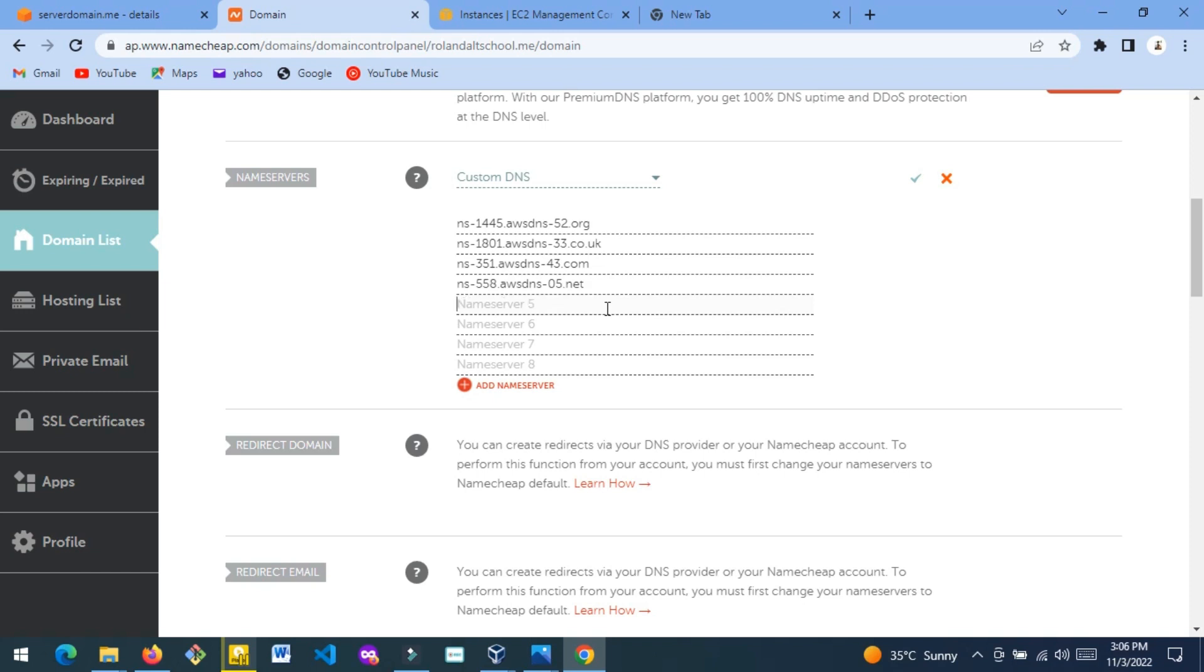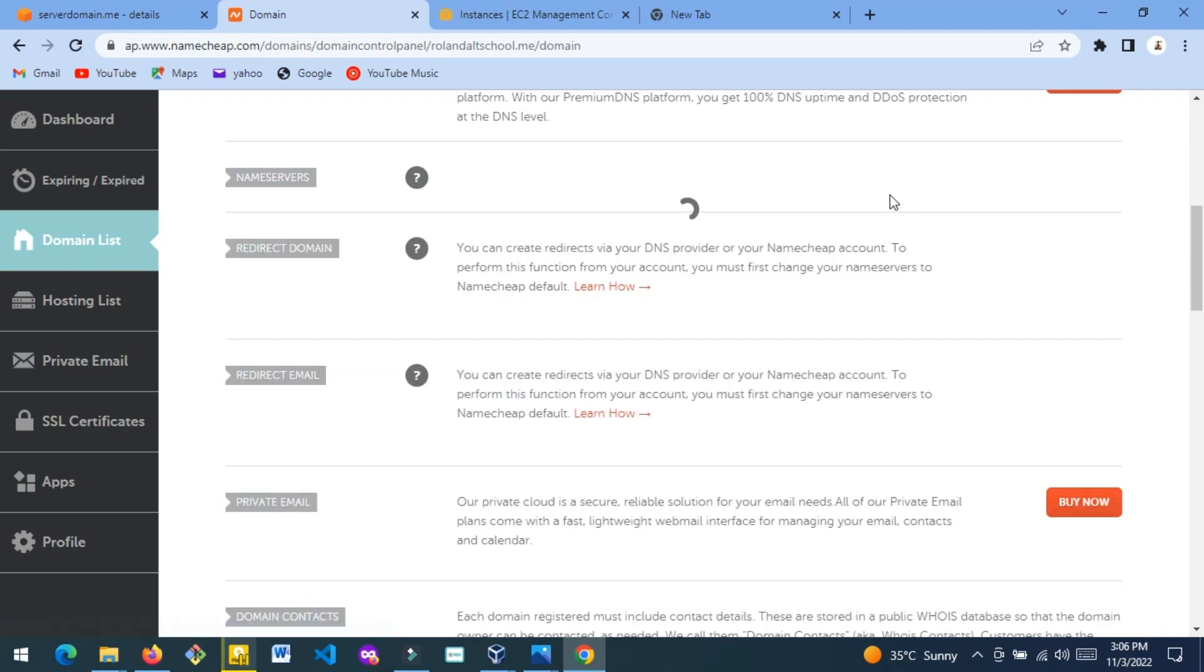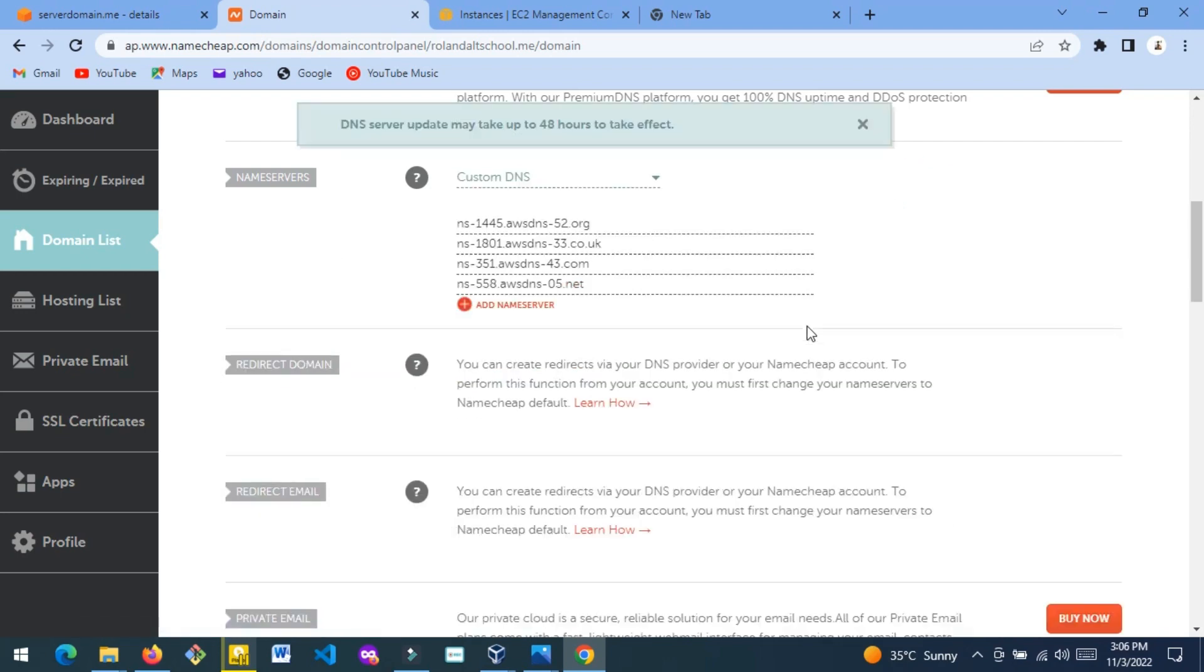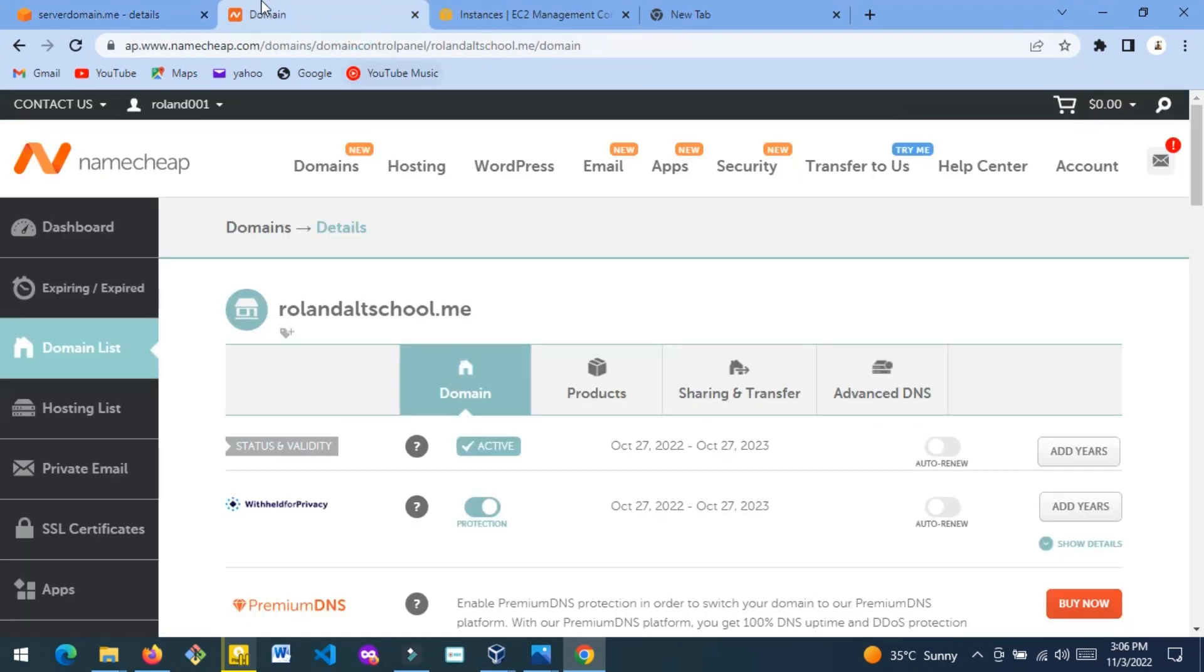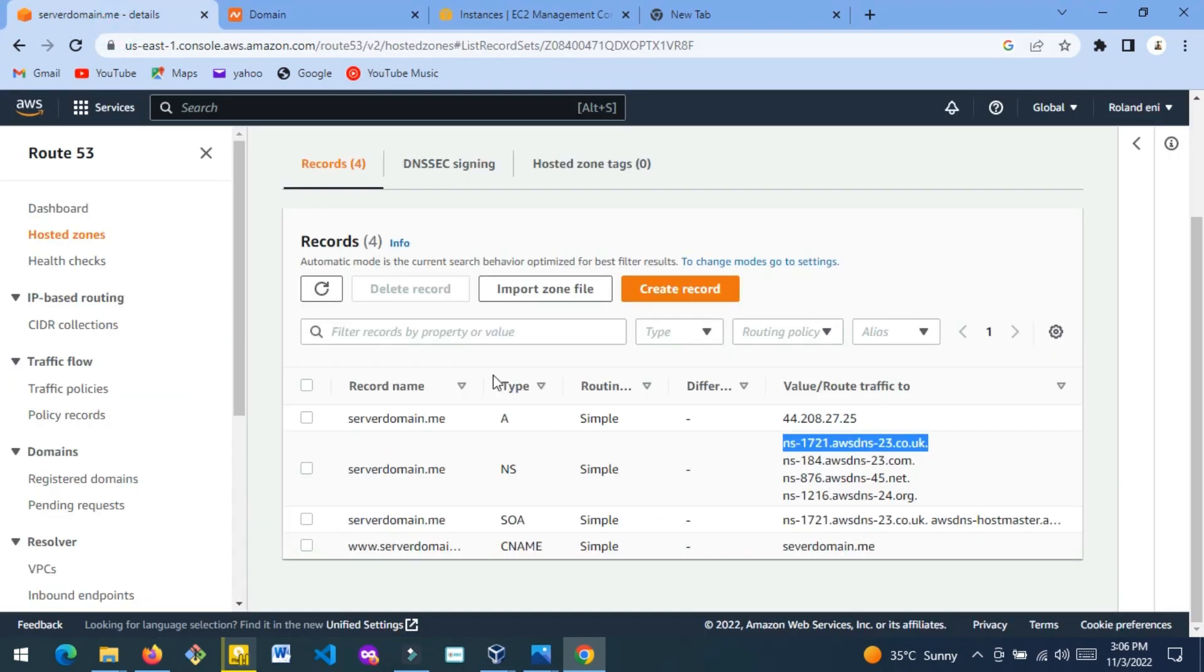So that's it. Now your server is linked with your domain name. That's all.